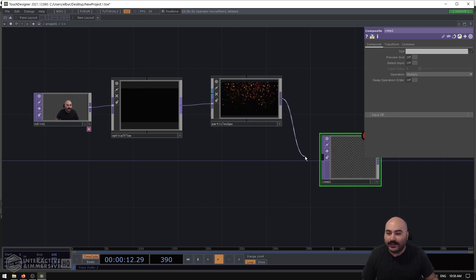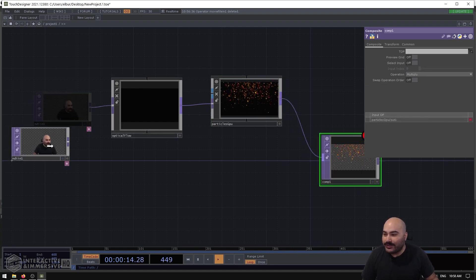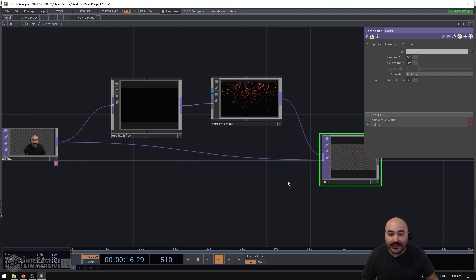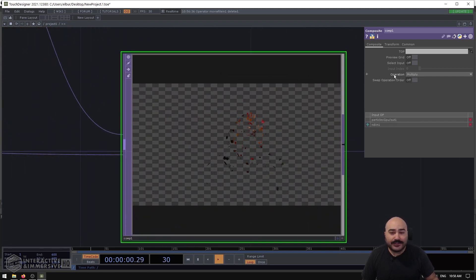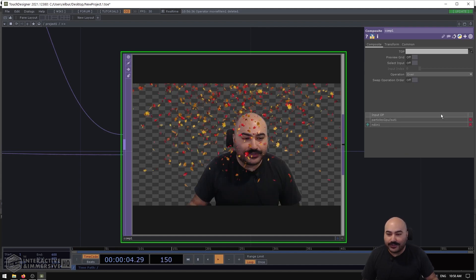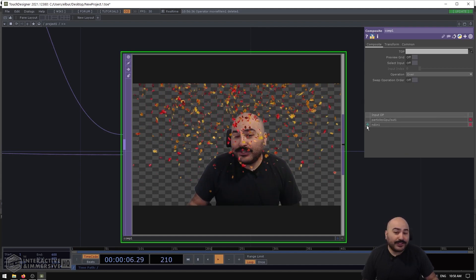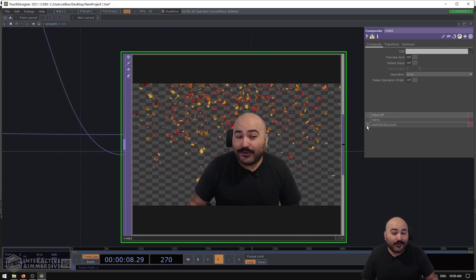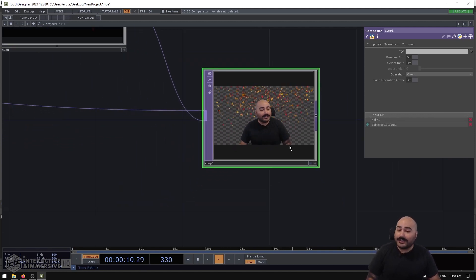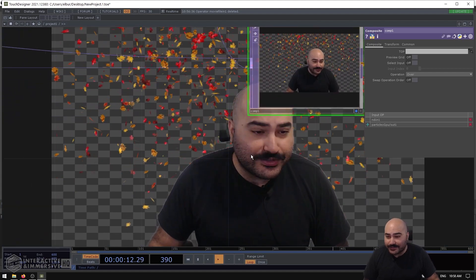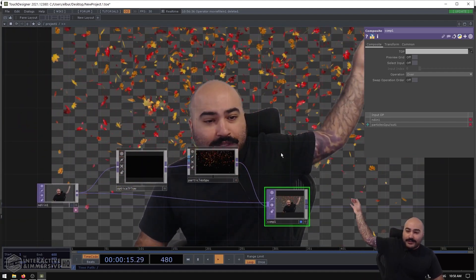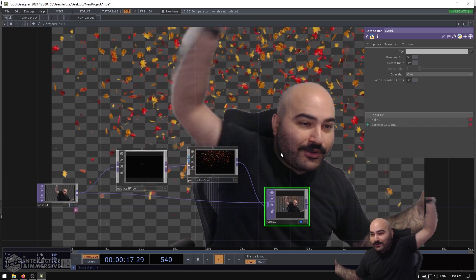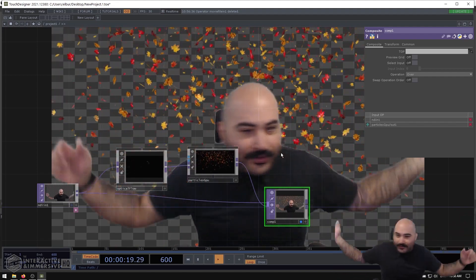So I'm going to go ahead and create a Composite TOP and I'm going to plug in the Particles GPU and my NDI video input here. Now by default it's going to be set to operation Multiply, so I'll set it to operation Over. And then you can decide if you want the camera underneath or on top. I'll go on top in this case just because it's a little bit easier to see what's going on.